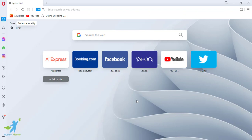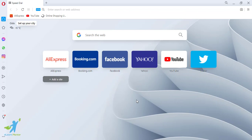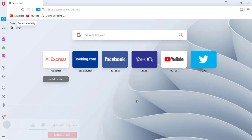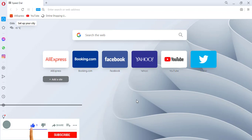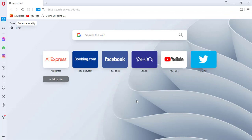Please subscribe to our channel. We hope and believe you can subscribe to our channel. All of this. Thank you.